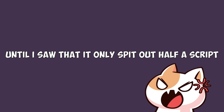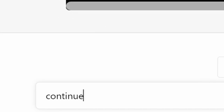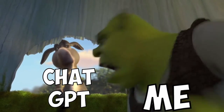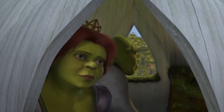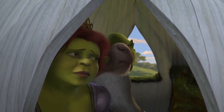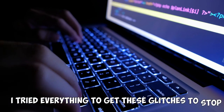Until I saw that it only spit out half a script, and I typed continue — hello darkness my old friend — and it started over from the beginning again. I asked ChatGPT to please just give me some code without bugging out. Seriously, I logged out, logged back in, restarted my computer — I tried everything to get these glitches to stop. But in the end I had to create a second account, and between my two accounts I was able to continue and finish the project.